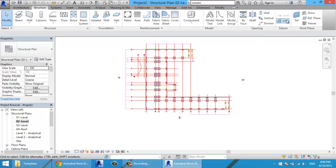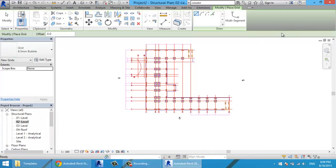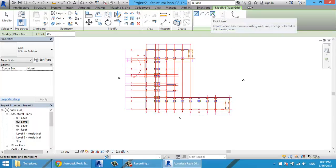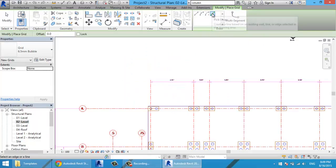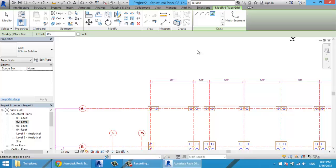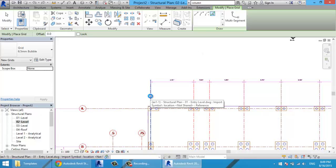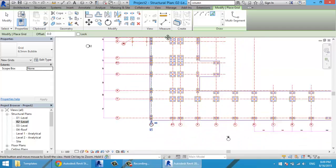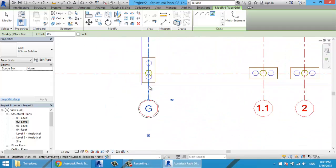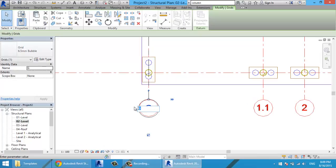I'll go to Structure > Grid, and then I'll use the tool called Pick Lines. It gives you the ability to draw grid lines by selecting lines. I select this line and, as you can see, it has the name G. I'll double-click the name and rename it to 1.